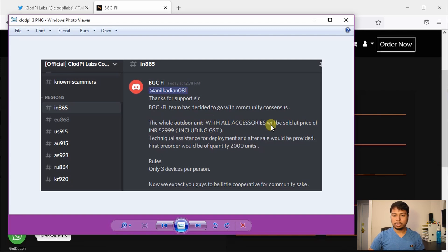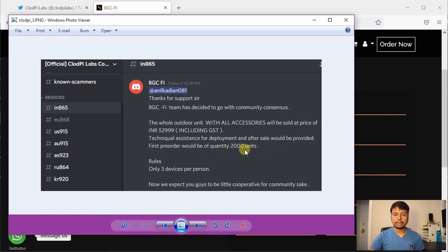And a few more important information is that they are going to only sell 2,000 units and they are limiting the order to three devices per person.